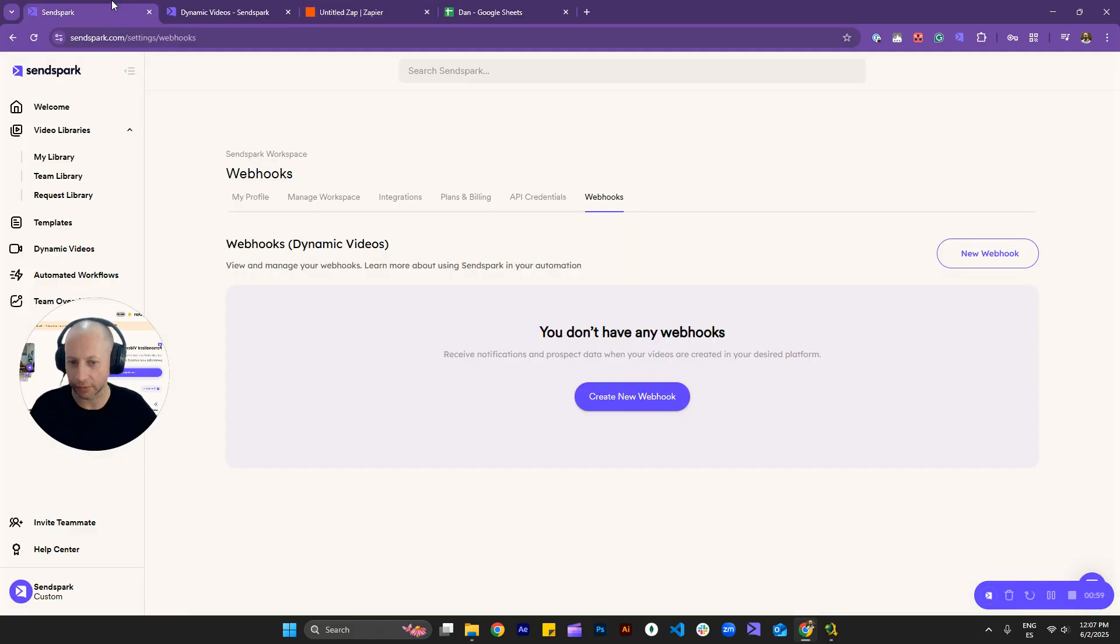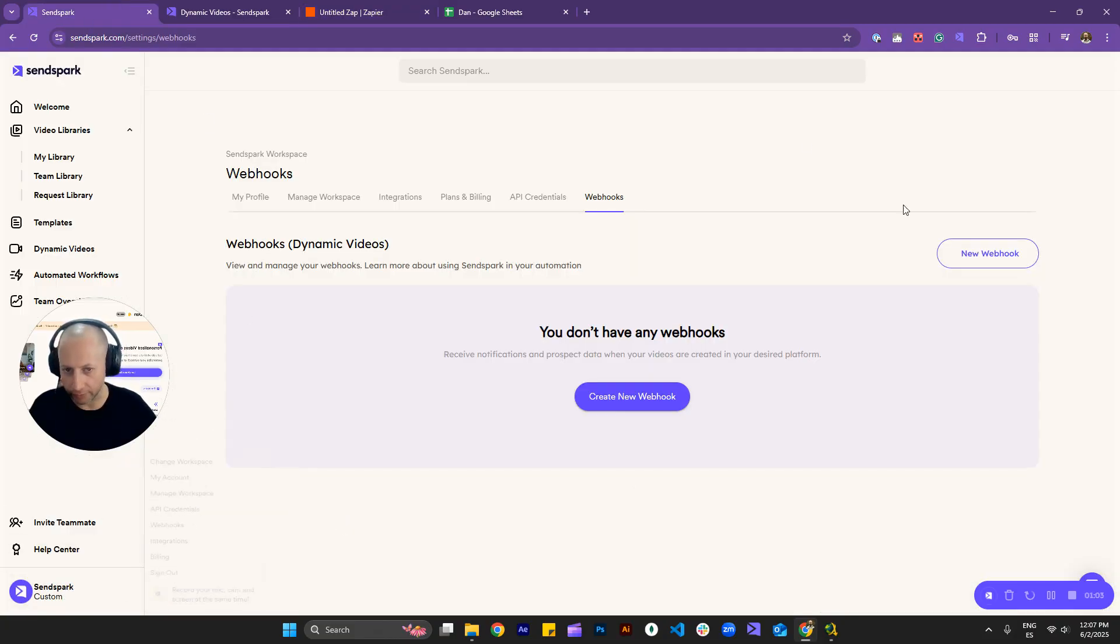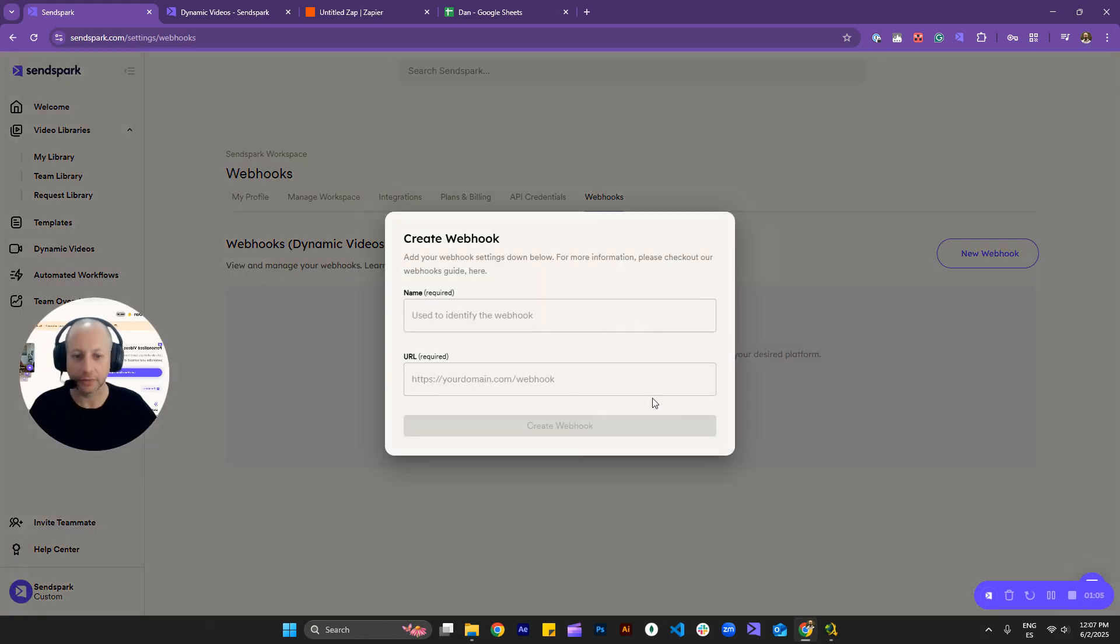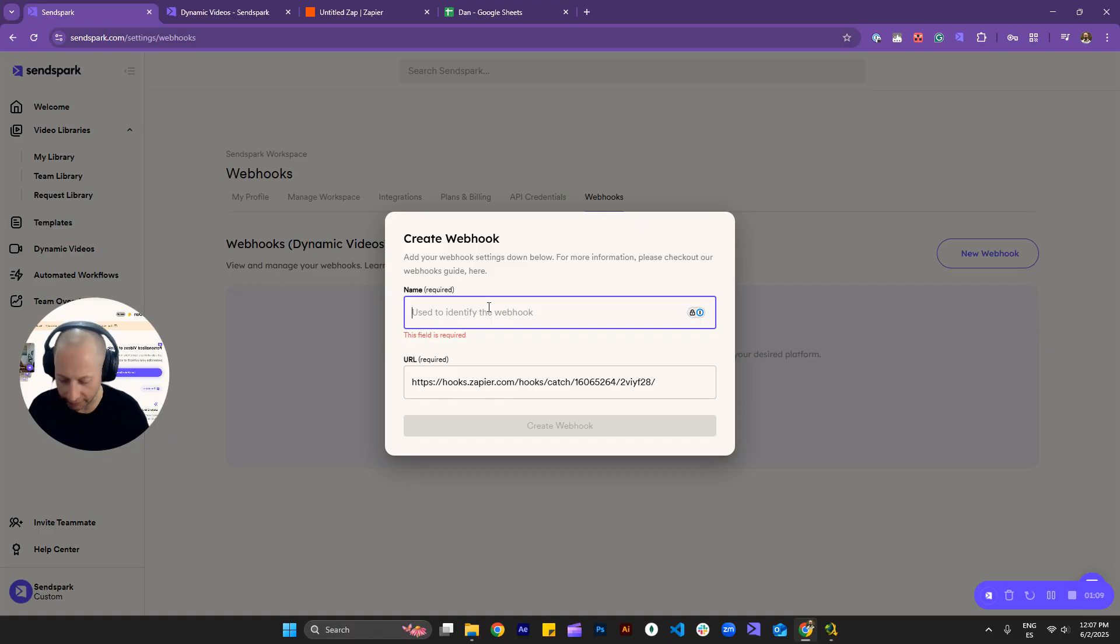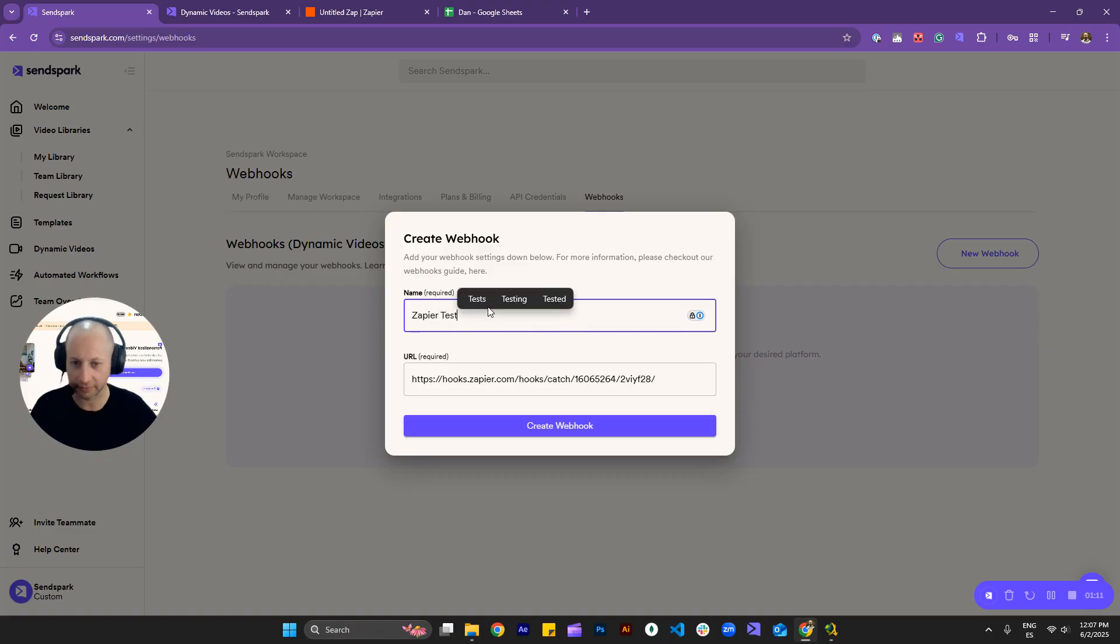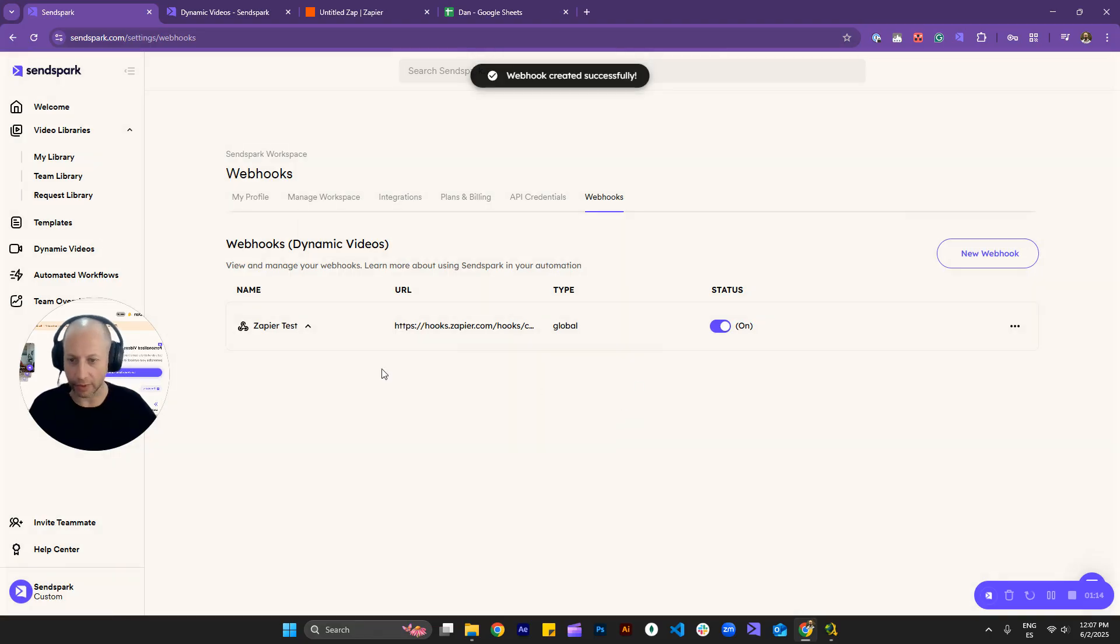And then we'll go back to Sunspank, go to your menu, and go to webhooks. Okay, so we'll create a new one, and I'll paste that right there, and I'll name this Zapier test, and I'll just simply create a webhook.